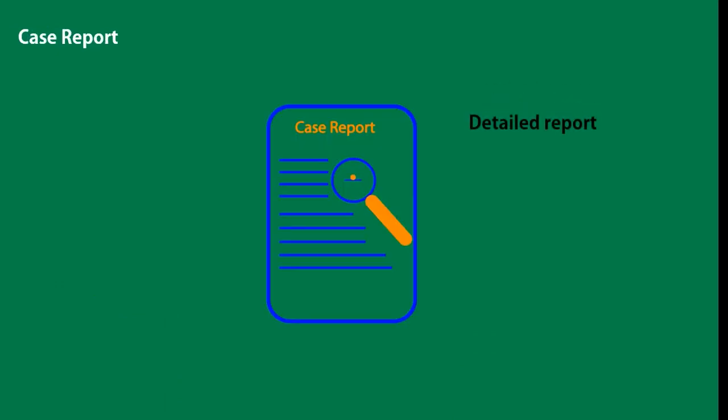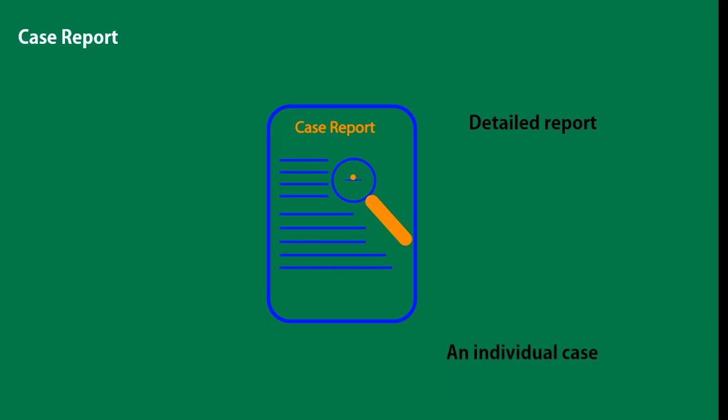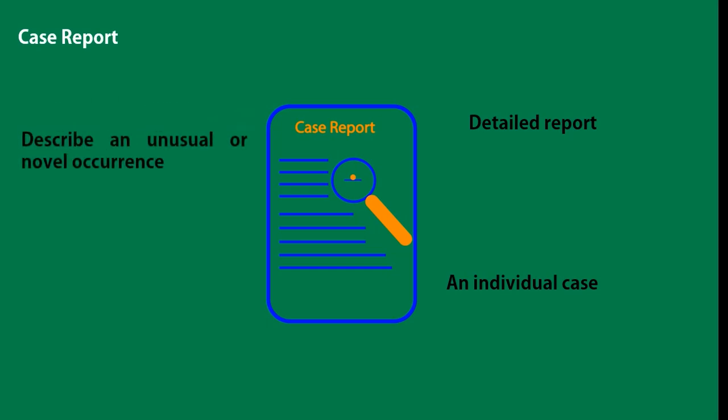In medicine, a case report is a detailed report of the symptoms, signs, diagnosis, treatment, and follow-up of an individual case or a family case. Case reports may contain a demographic profile of the patient but usually describe an unusual or novel occurrence.